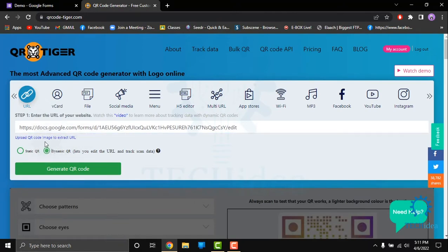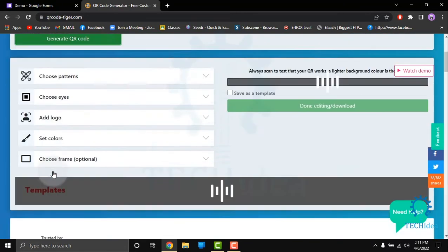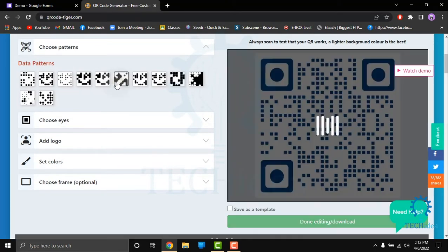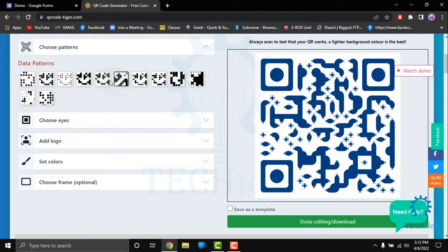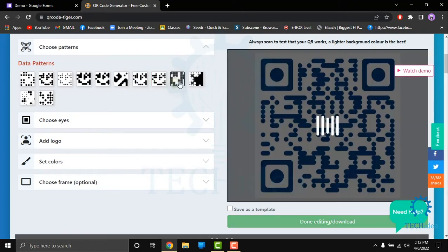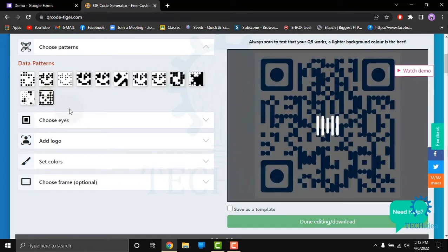And then you have to click on dynamic QR and generate QR code. Here you can also choose how your QR code will show. Let me show you that here.